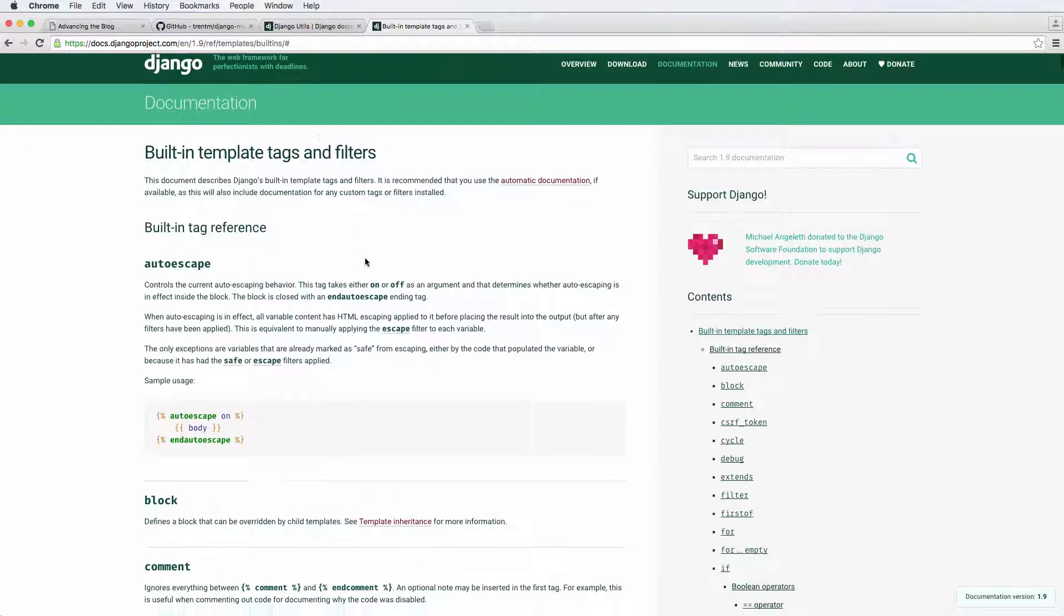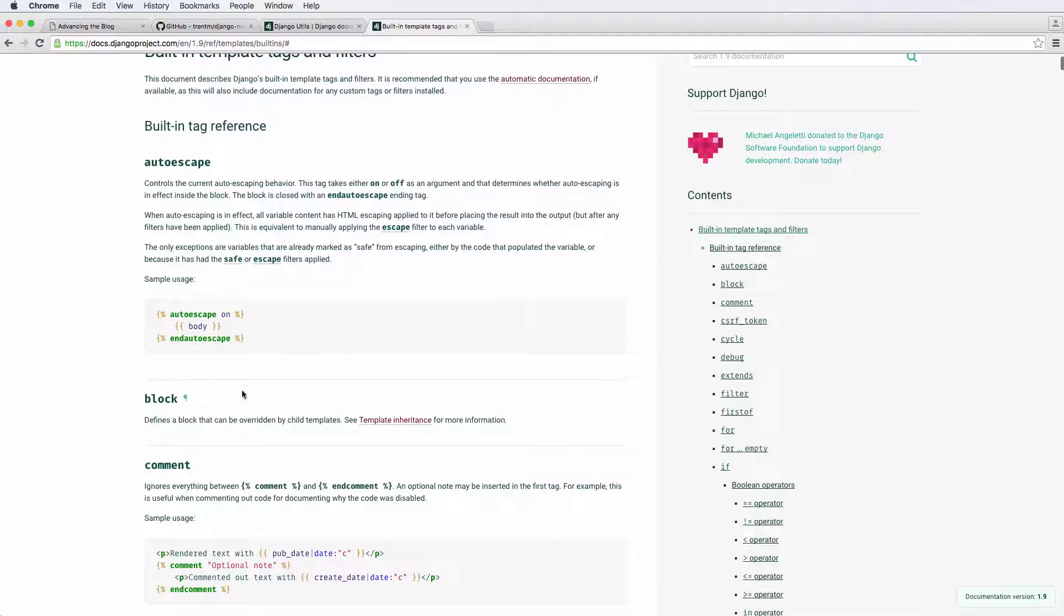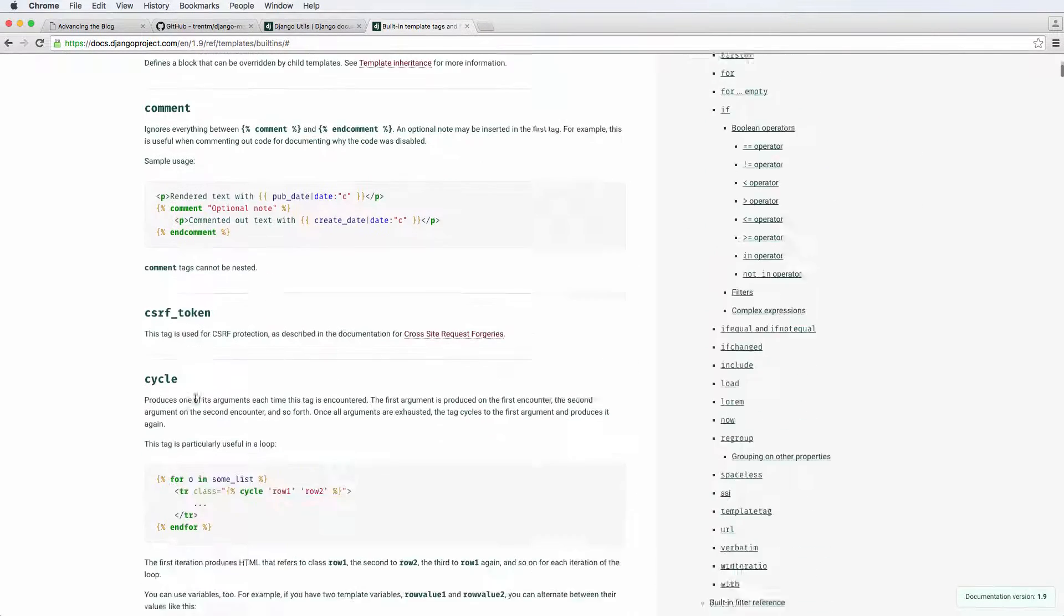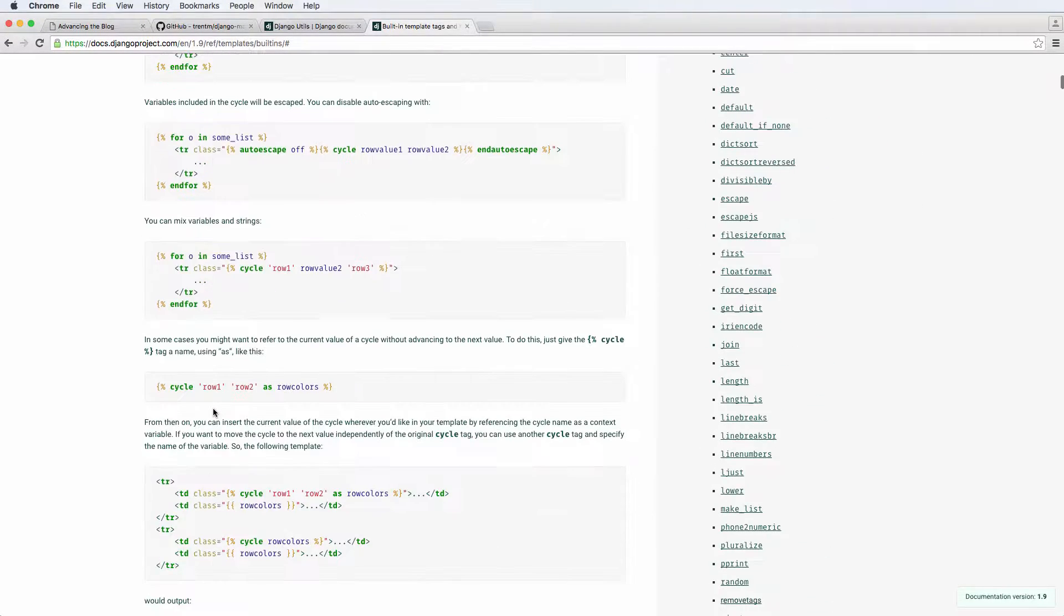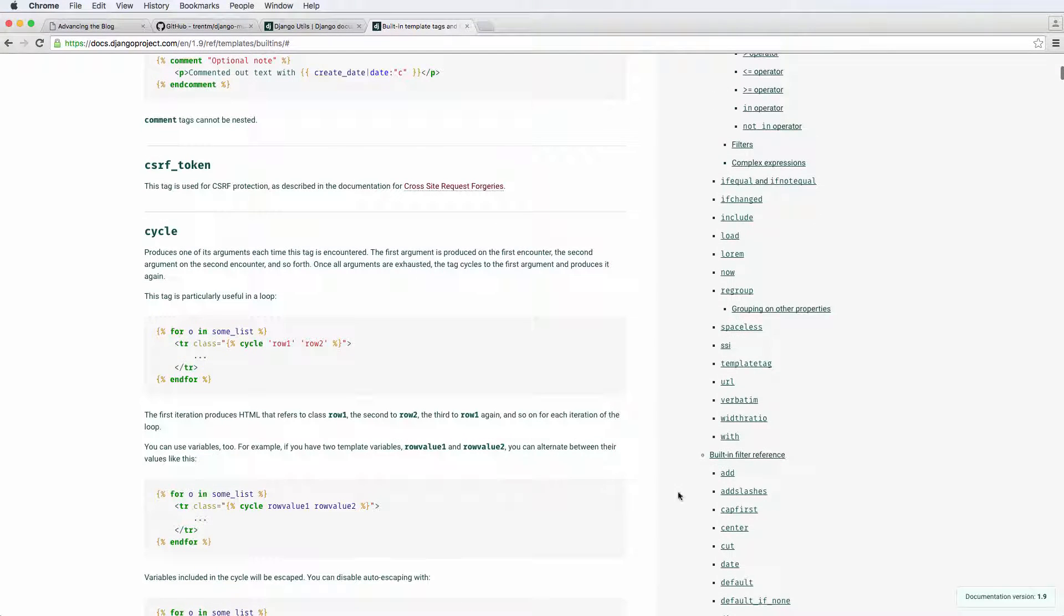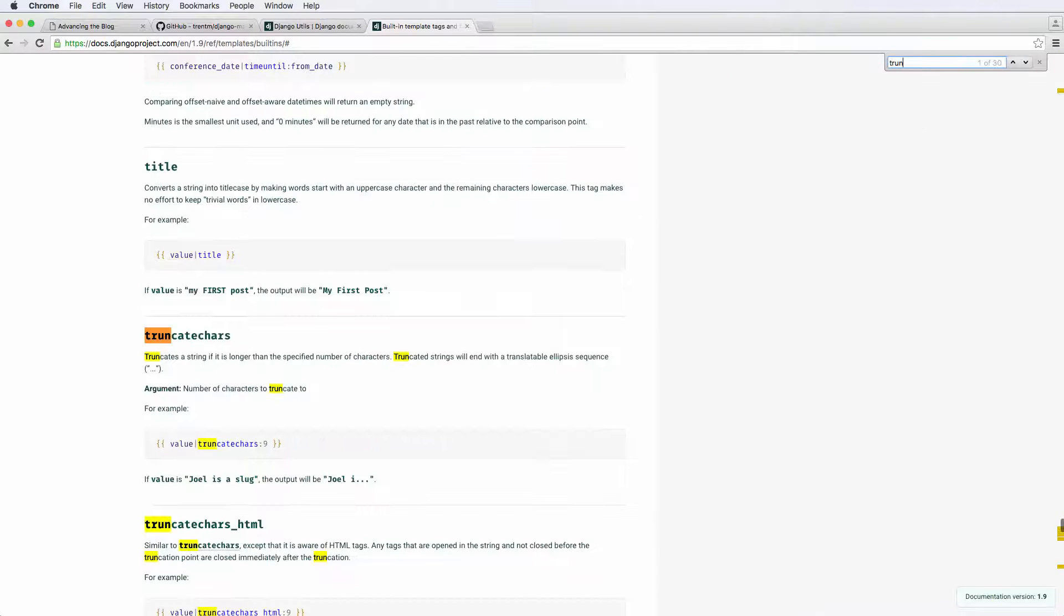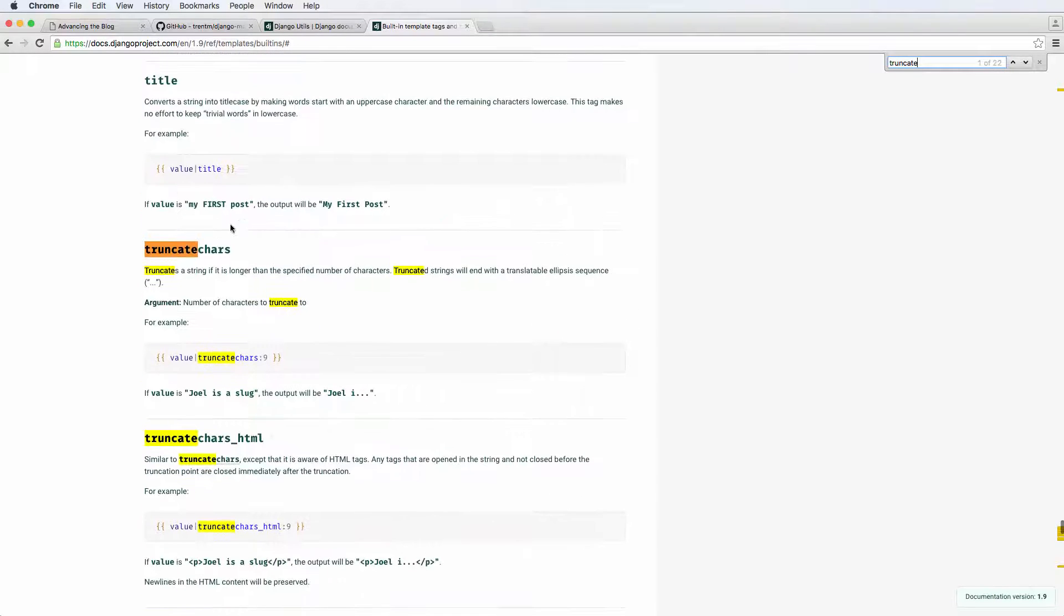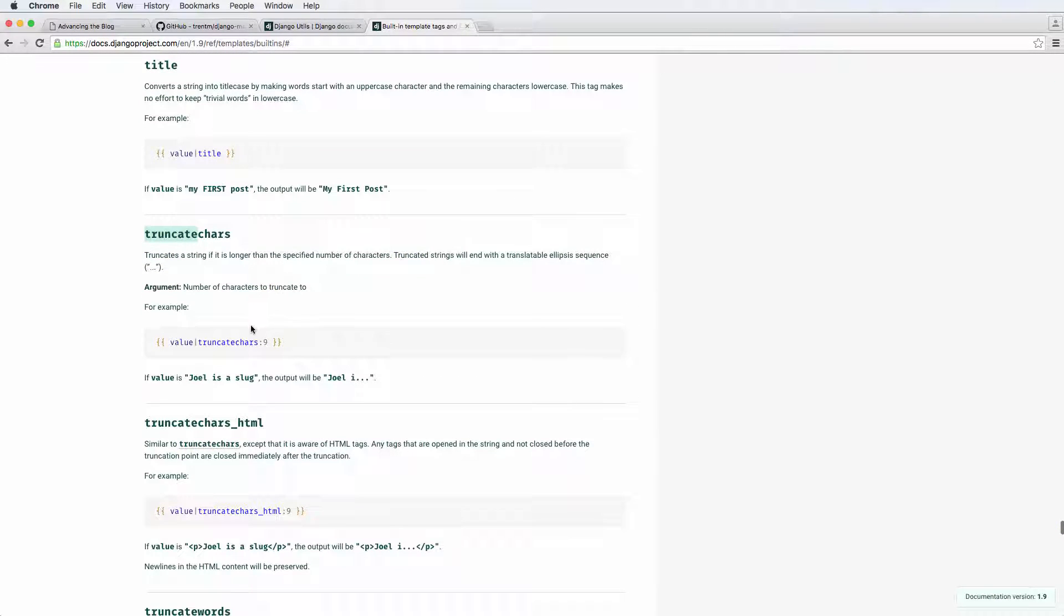There's all kinds of things that you can do with template tags, as we've seen before, like block. We use block a lot for template inheritance, but there's also built-in tags. So like when we did truncate characters, we had this actually come through and truncate the characters as we've seen.